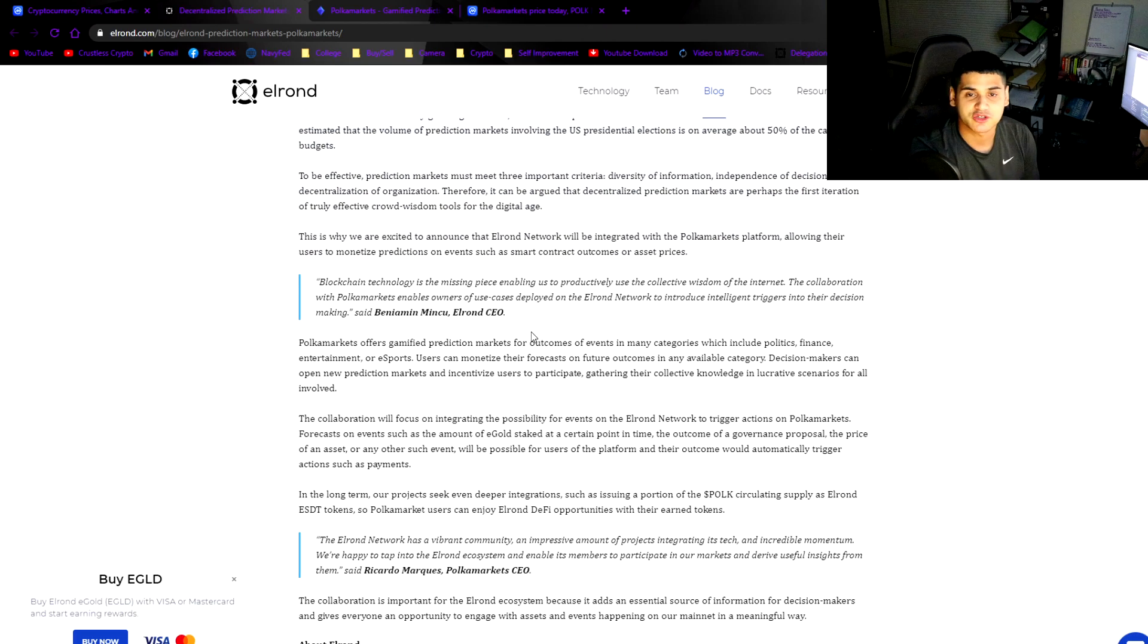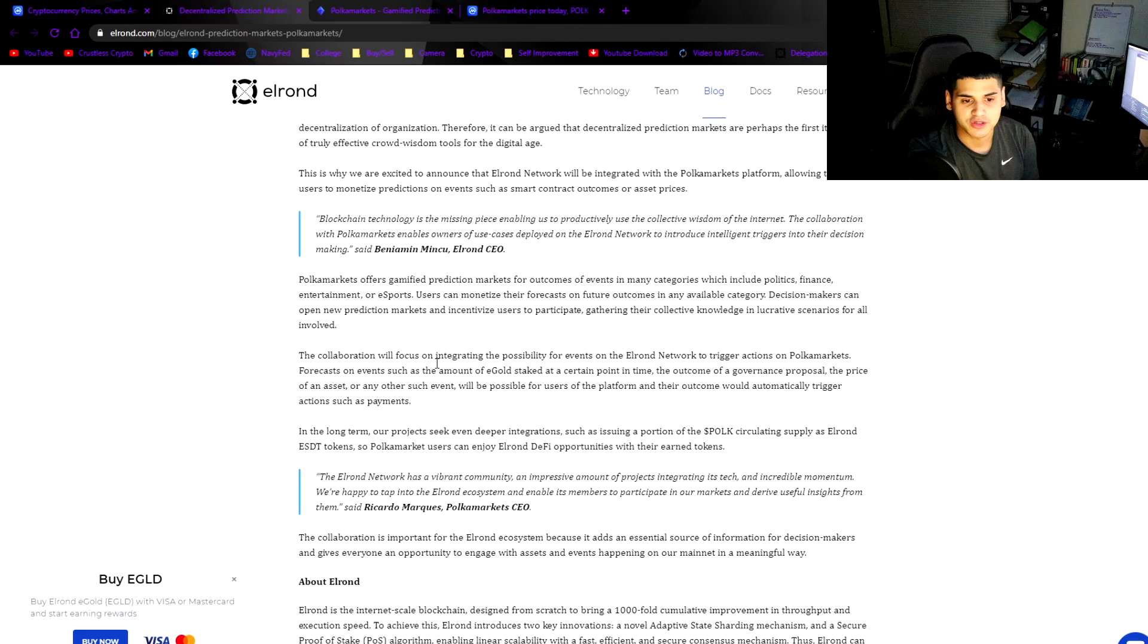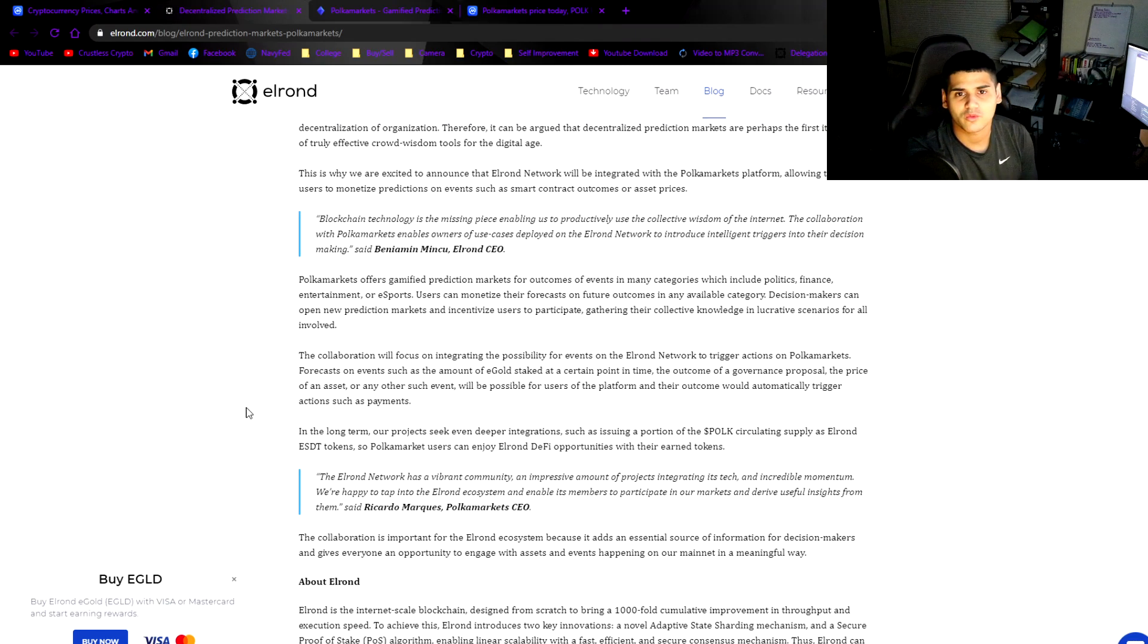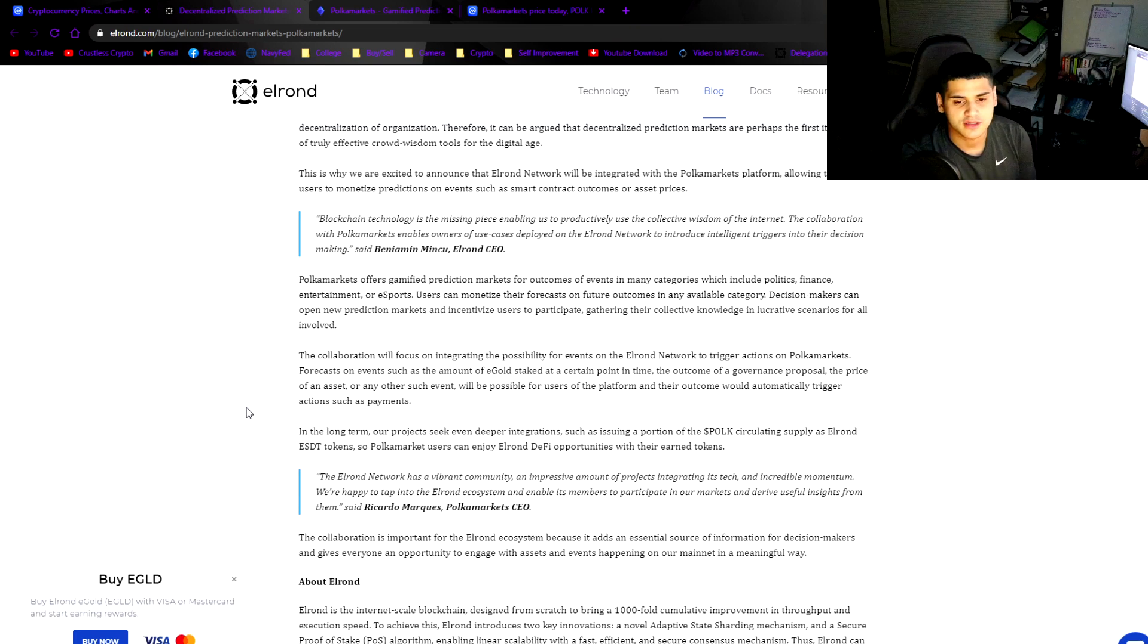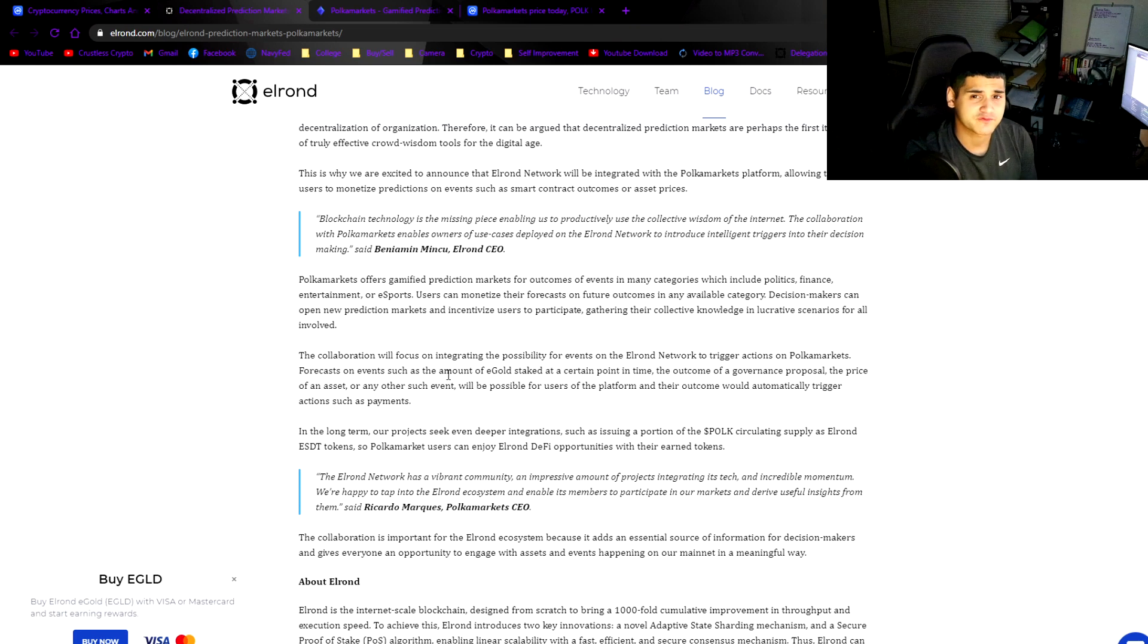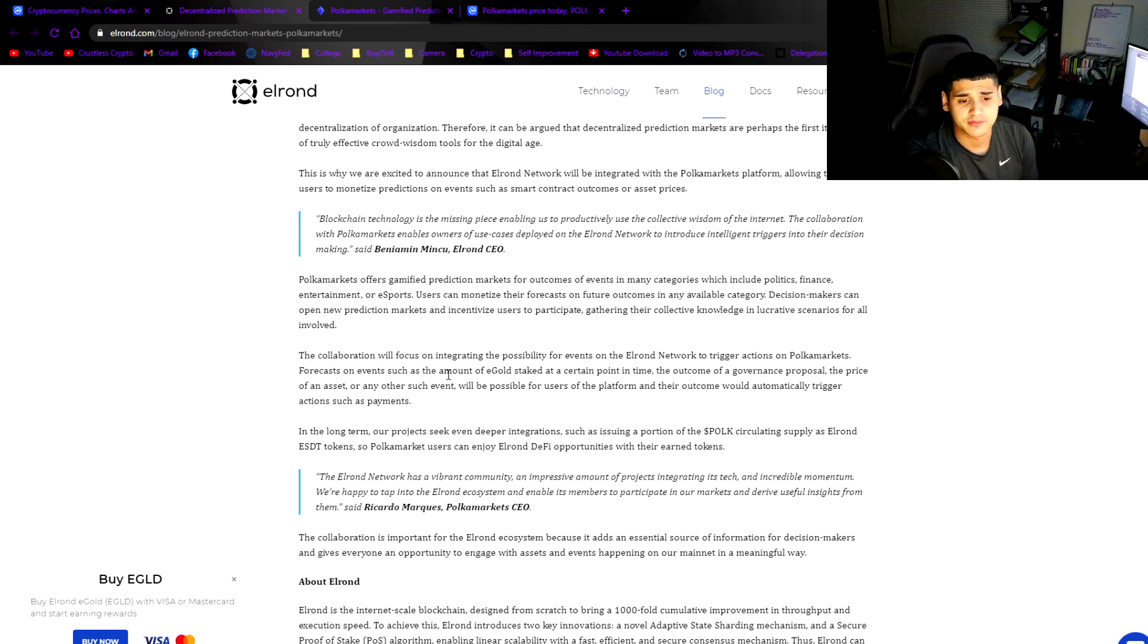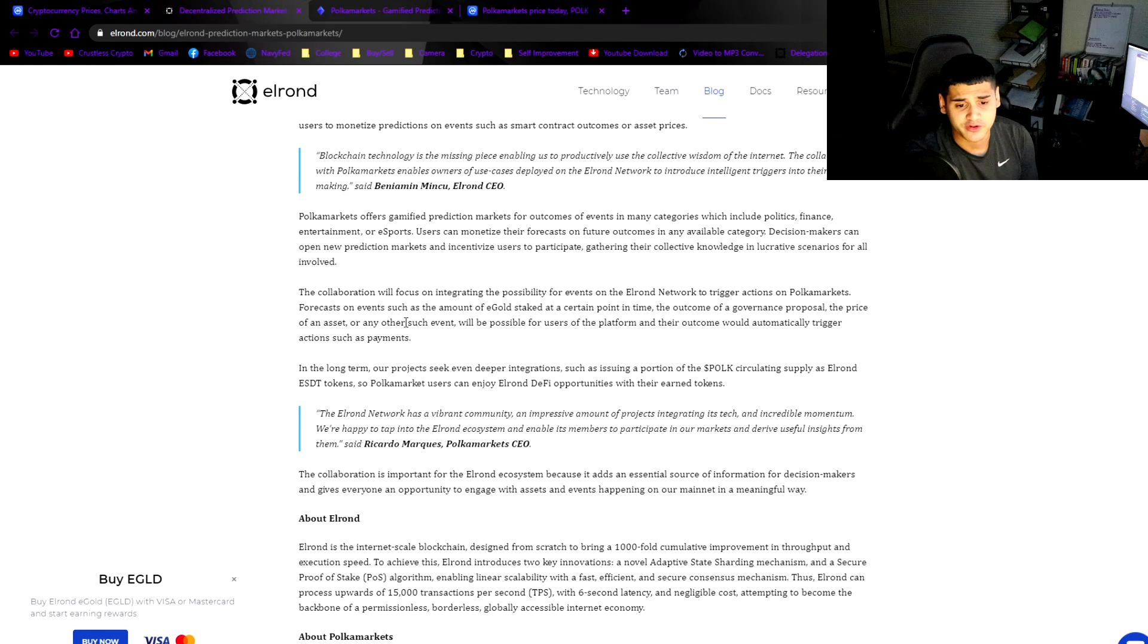For me it's pretty interesting that Elrond is going to be integrated into this Polka Markets platform. You can monetize predictions on events. I don't know how you can monetize your predictions, that's a whole new realm for me. If some of you guys know, please put it in the comments below.